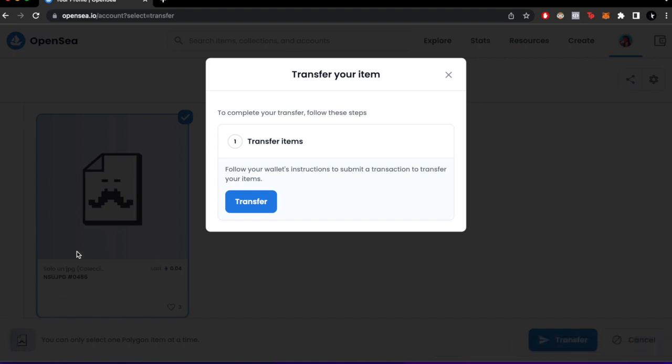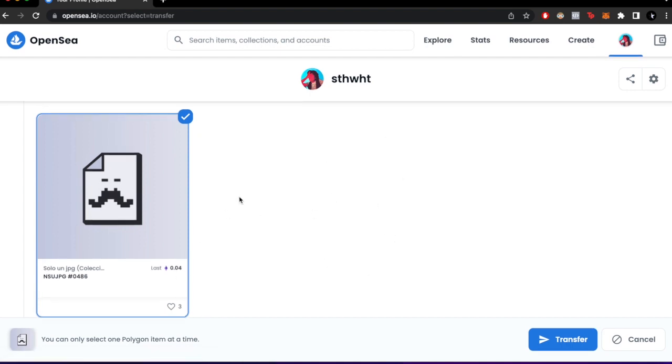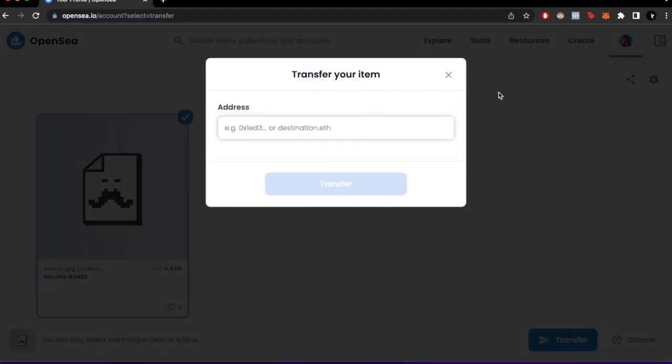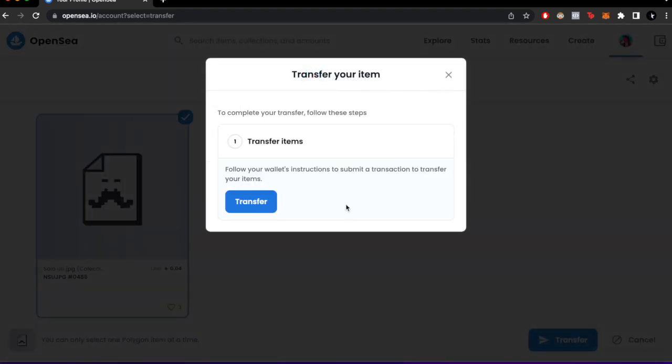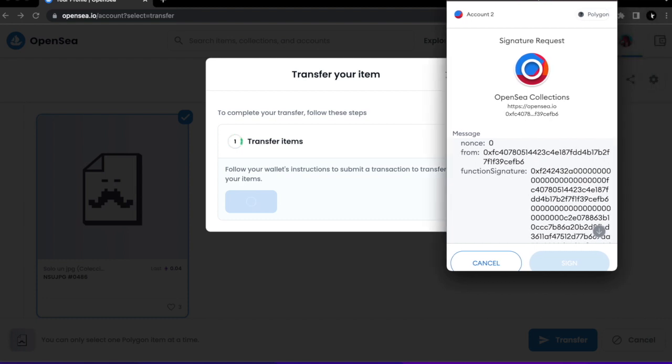this transfer on the NFT and it says there was an error, as you can see. There are three ways we can solve this issue. One is to try this a couple times. Paste the address and make the transfer again.